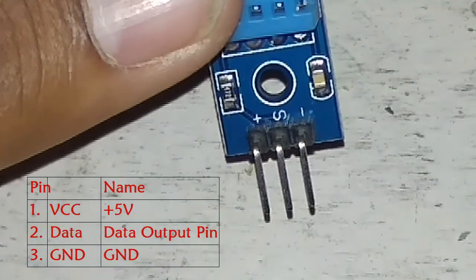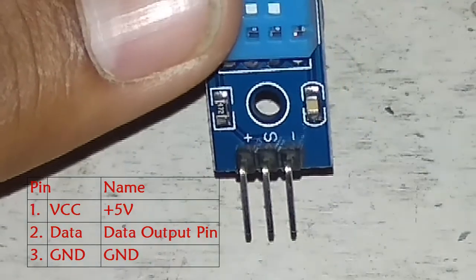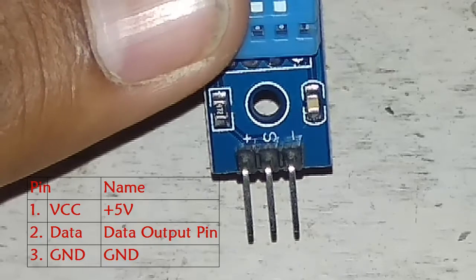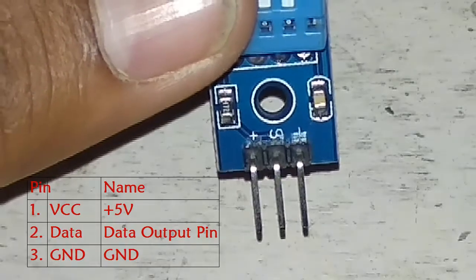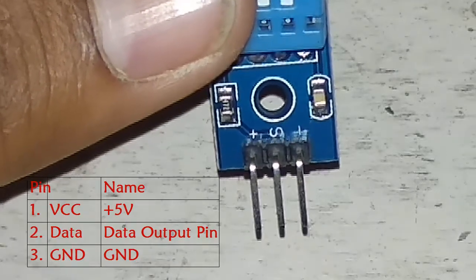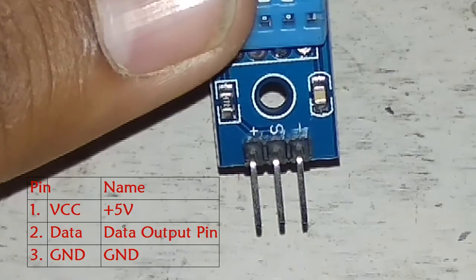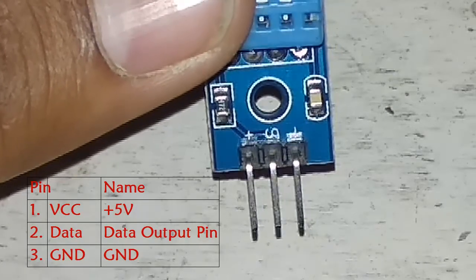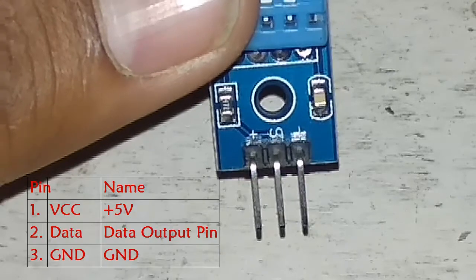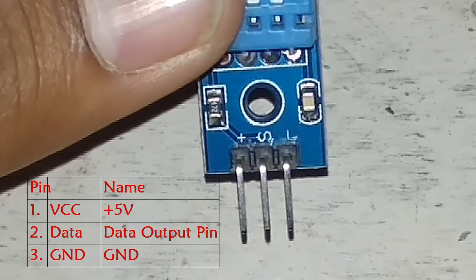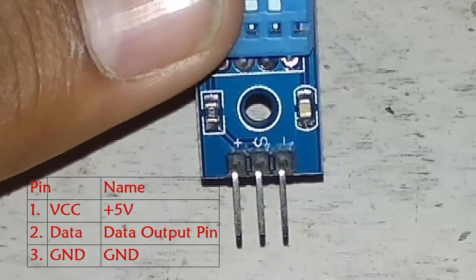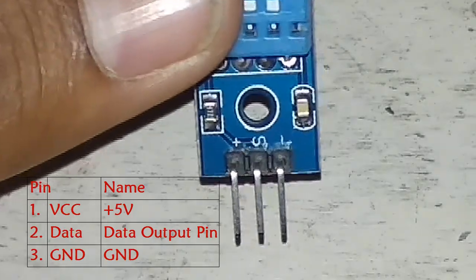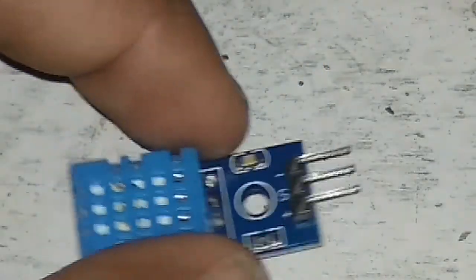This plus pin is used for 5 volt power supply. The signal is used for connecting with the digital pin of Arduino because it is a digital sensor. And simply the negative pin is used for giving the ground signal. Now let's learn something more about this sensor.